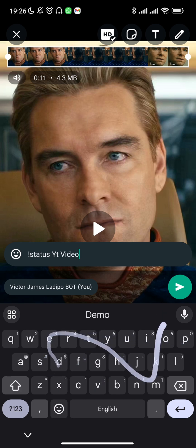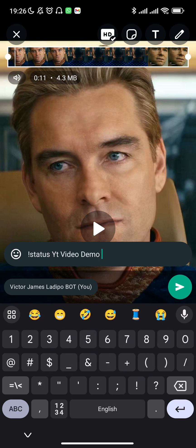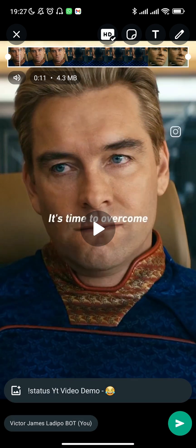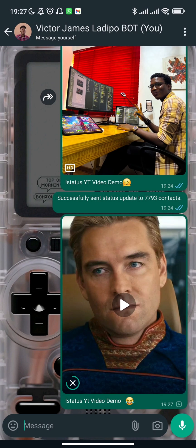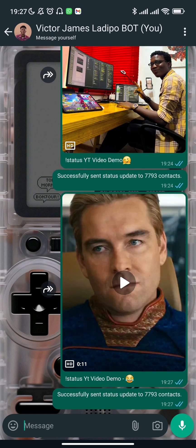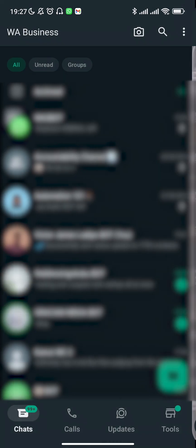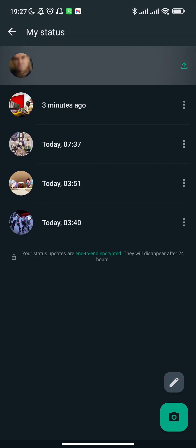I put 'status' followed by my caption 'YT video demo' and then send this video to myself. You can also see in the chat that it successfully sent status updates to 11,793 contacts — that's the number of active WhatsApp contacts on my phone. It will always show how many contacts it sent to. As you can see, in just the same minute the status update has been sent.